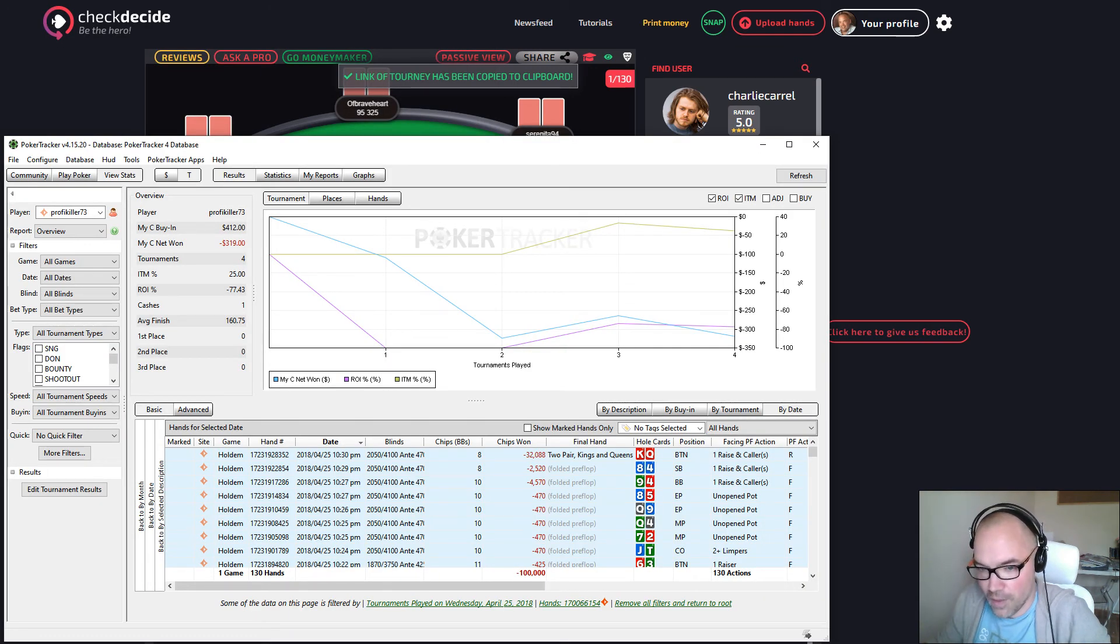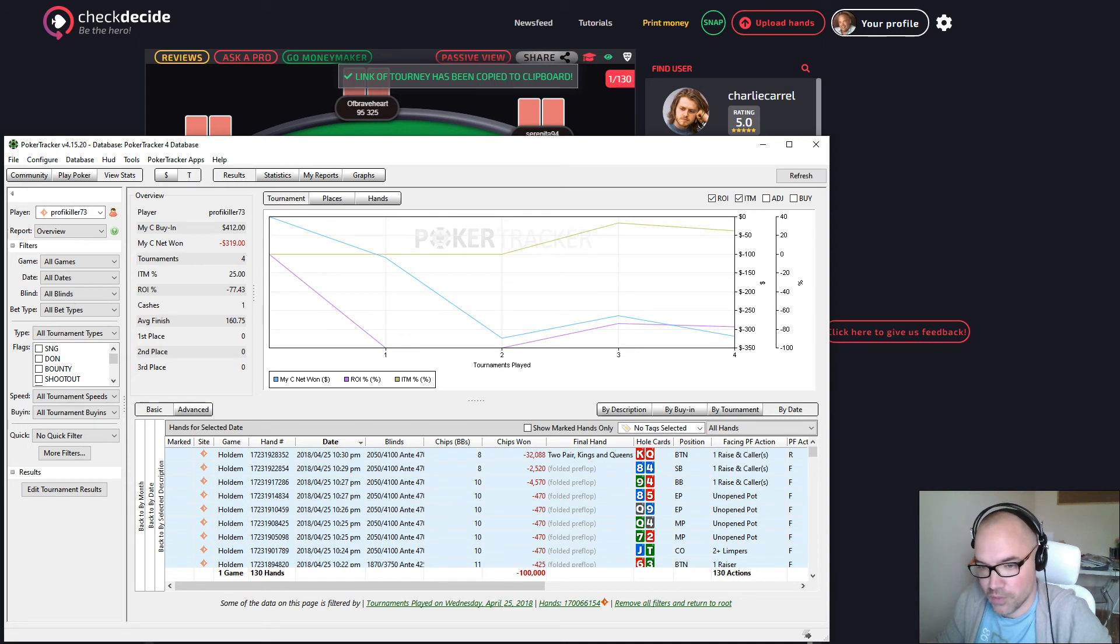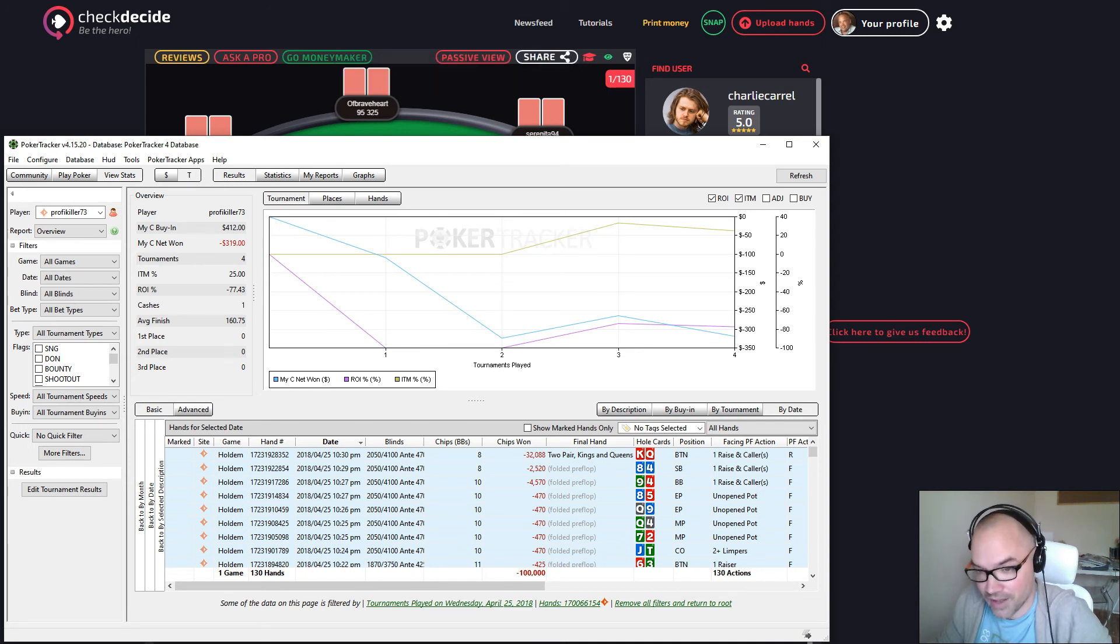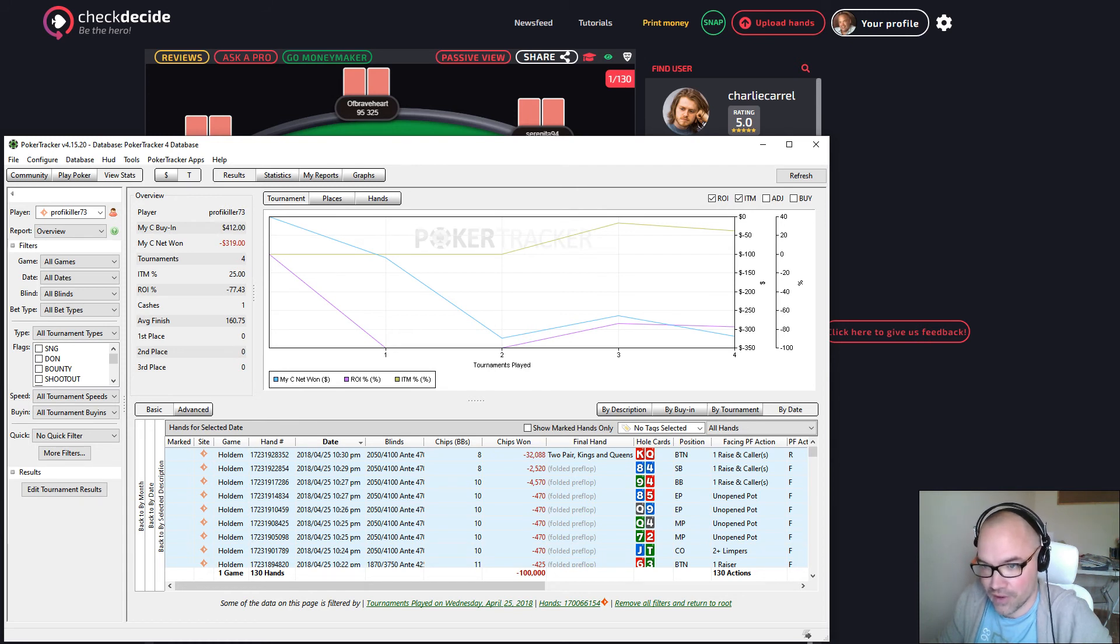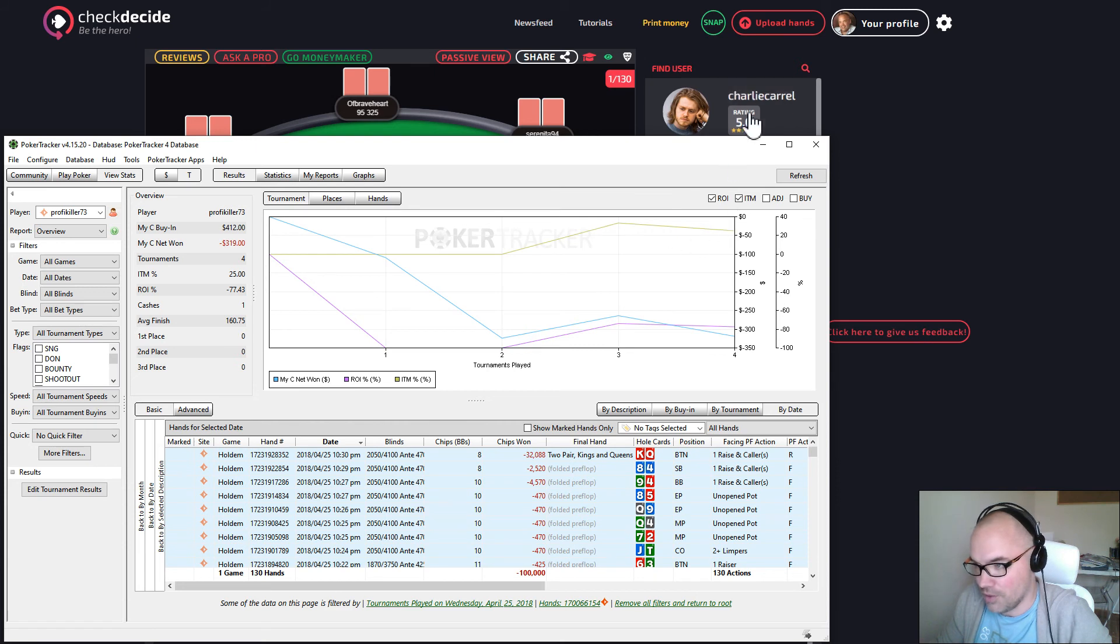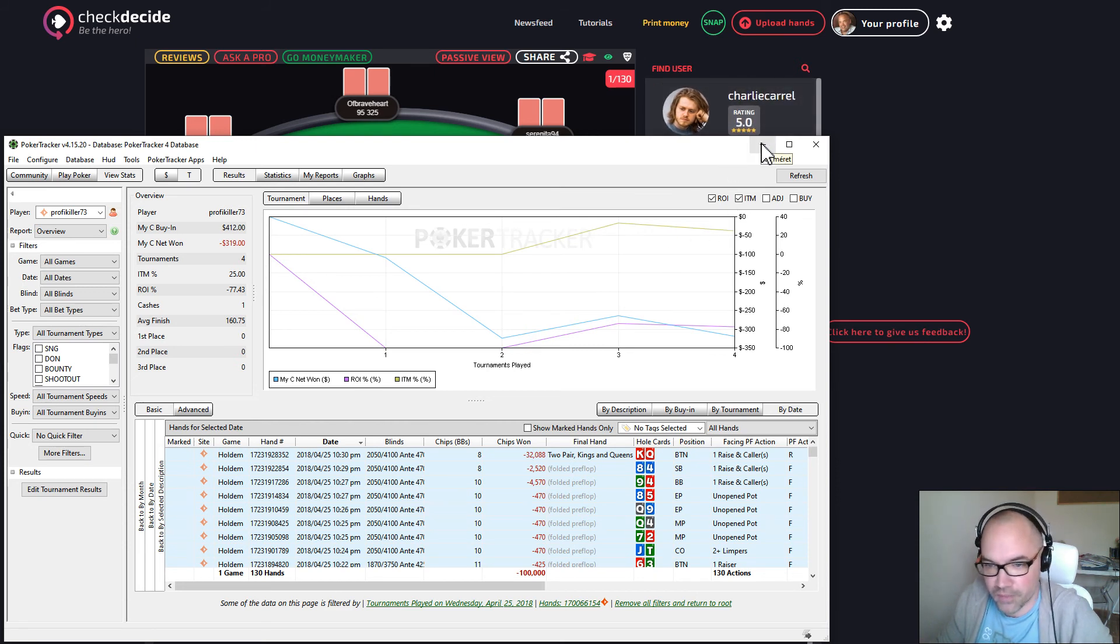So this is basically it. We are working on a much better solution with PokerTracker to create a one-click upload directly from their software. That will be amazing, but in the meantime use it this way. If you have any question, feel free to bump me on Discord.